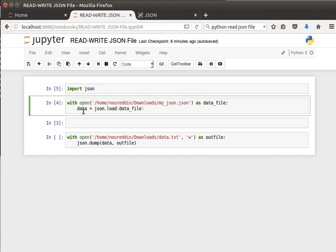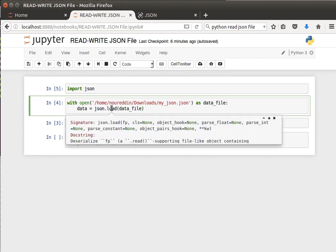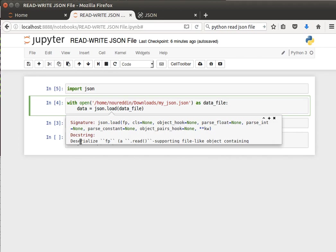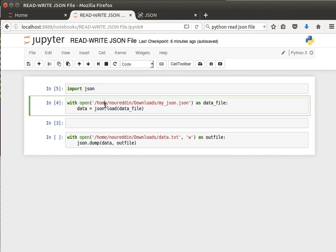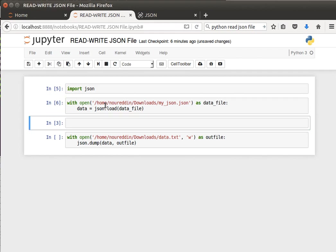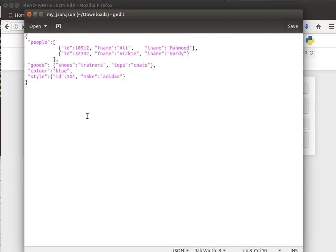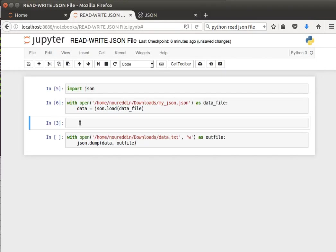What we're going to do is open that JSON file. We say 'open it as data_file' and say 'data equals json.load'. We have this function called load. Last time we saw loads to load it as a string, but now we have load. We pass it the file object that we created, and it will basically deserialize or read the file and load it into this data variable.